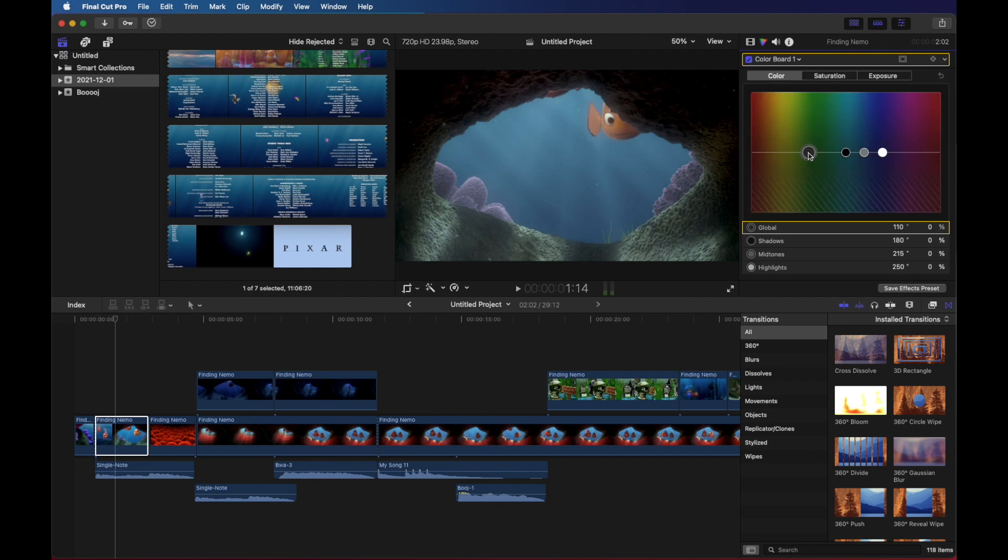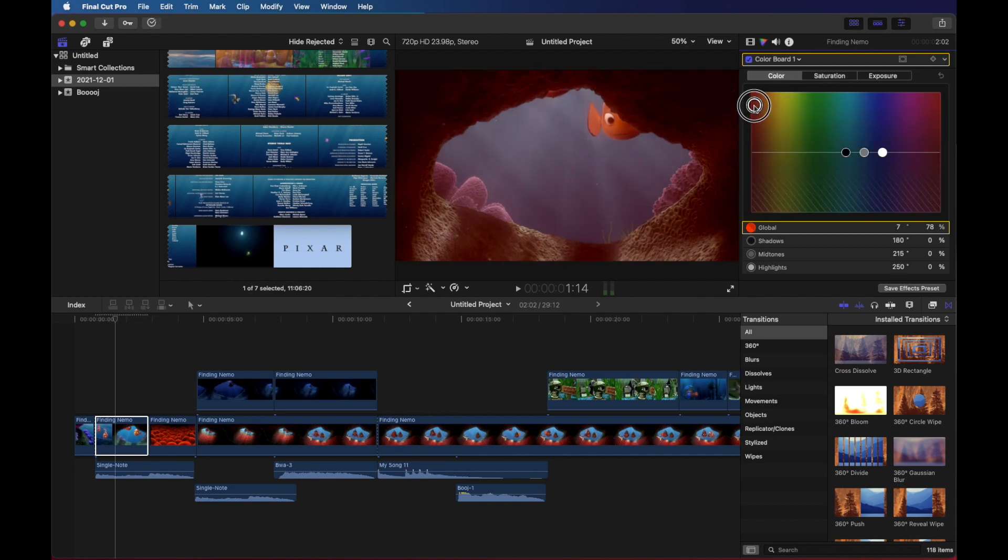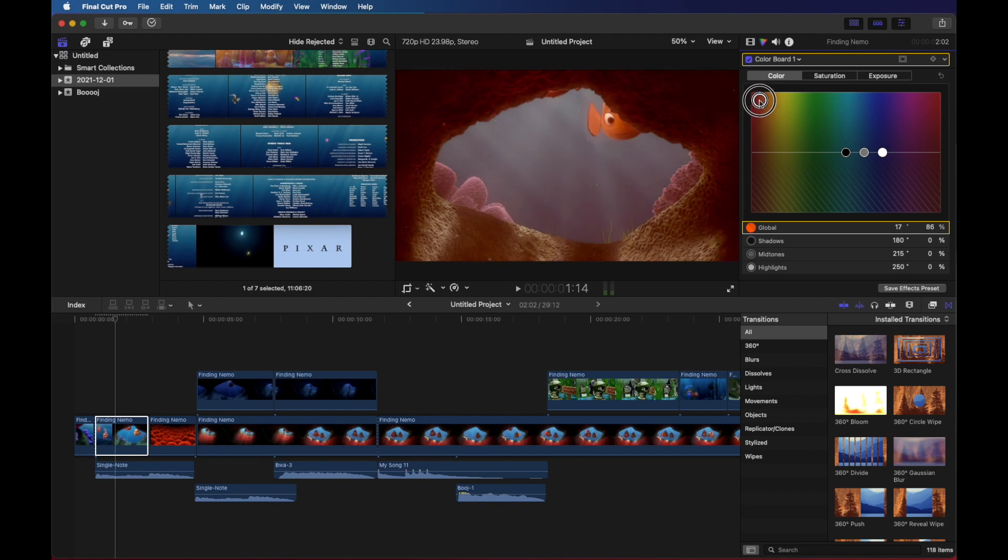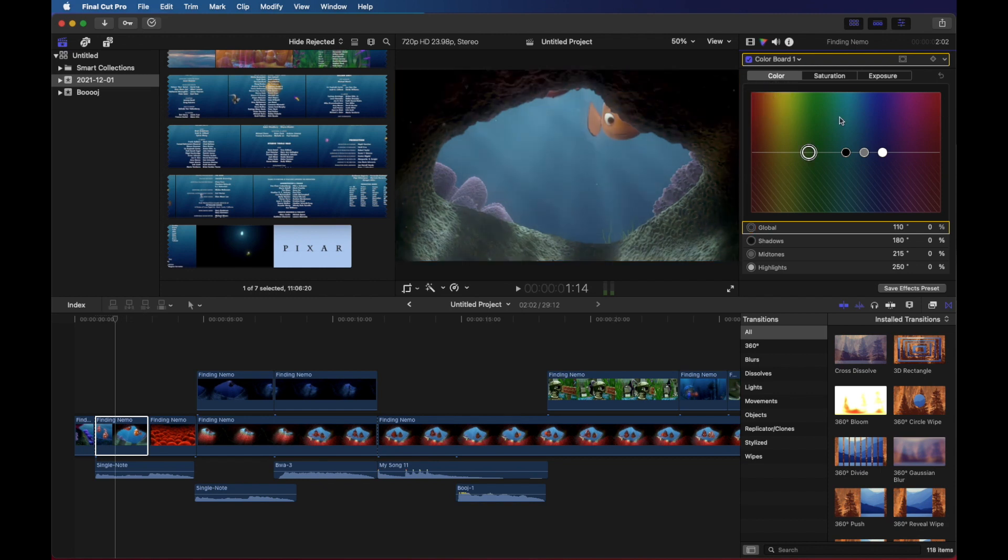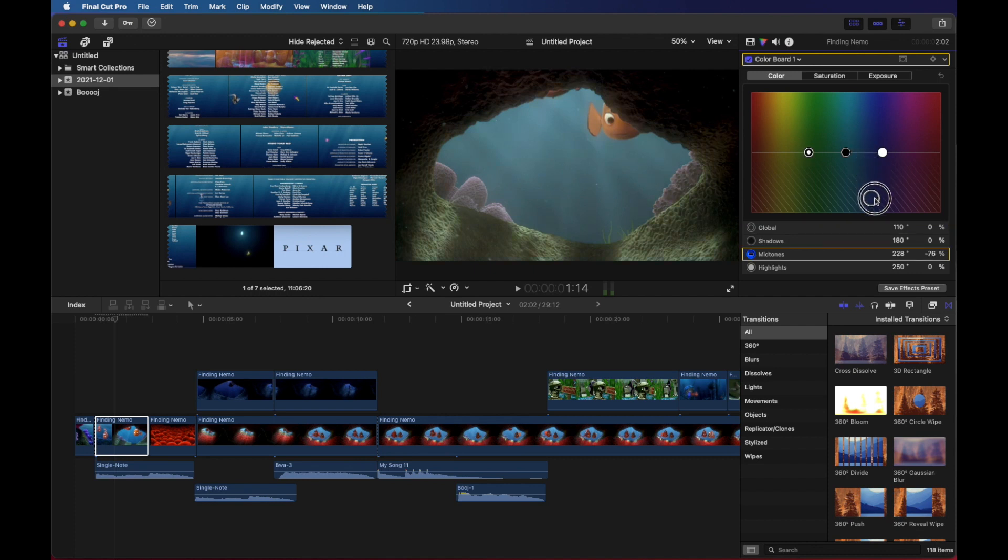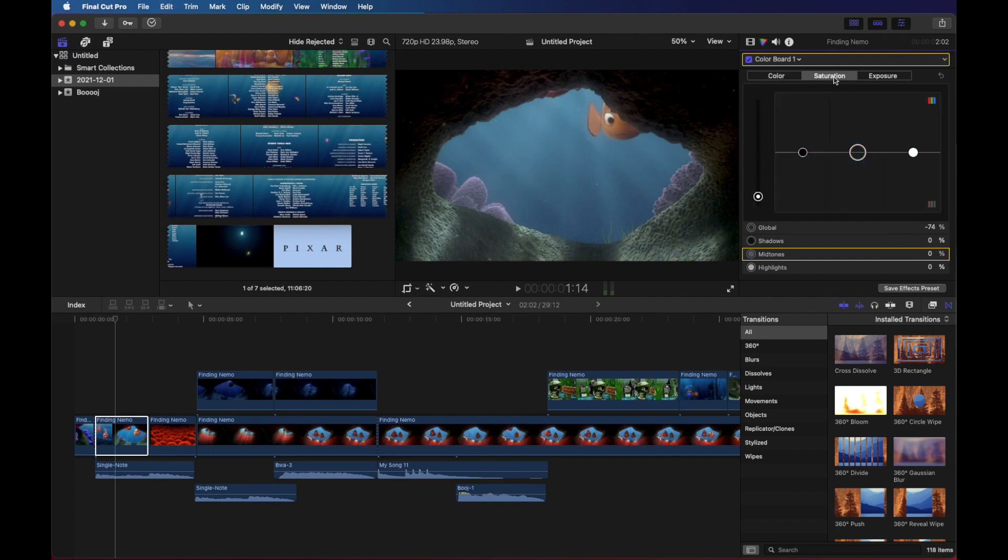I can go here to color as well. Let's say I wanted things to appear more red or something like that. Yellow could make it look hot. Or if you wanted it to look more blue, cold, things like that. But I'm just going to focus on the saturation for now.